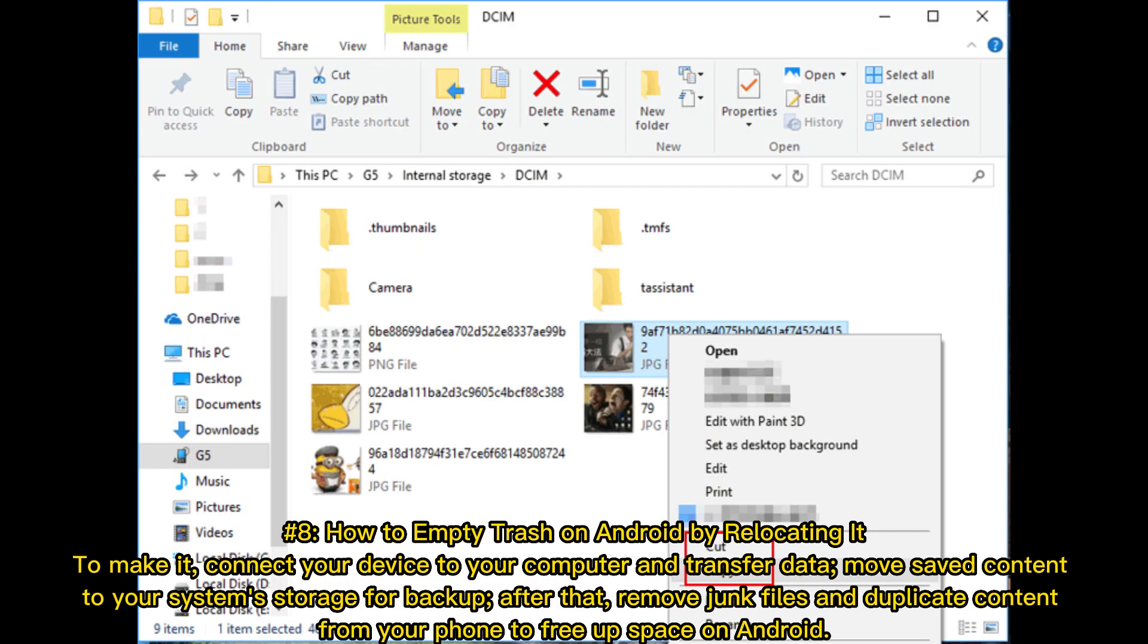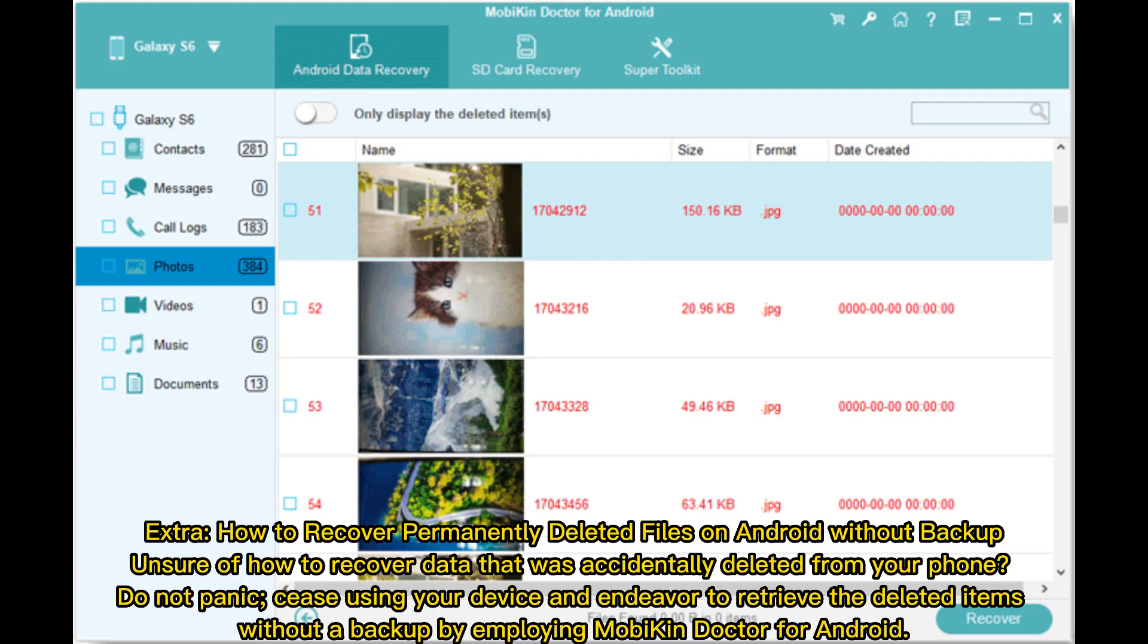Number 8: How to empty trash on Android by relocating it. To do this, connect your device to your computer and transfer data. Move saved content to your system storage for backup. After that, remove junk files and duplicate content from your phone to free up space.